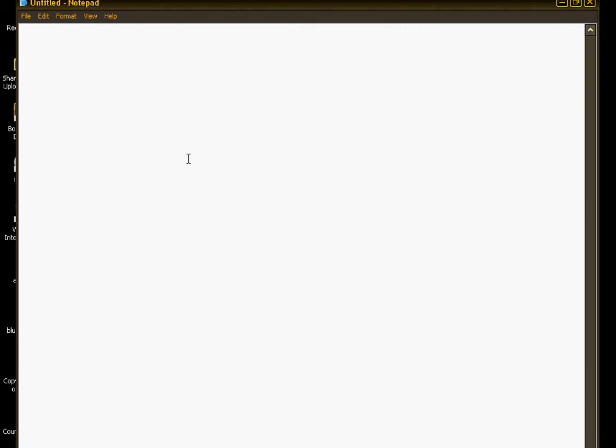First thing you need to do is download the compiling program. You can find this compiling program at www.bmmaps.weebly.com. It will be in the download tab.